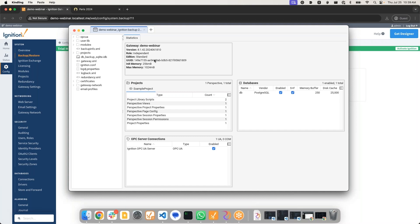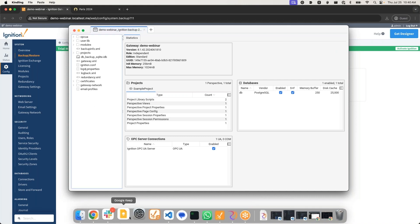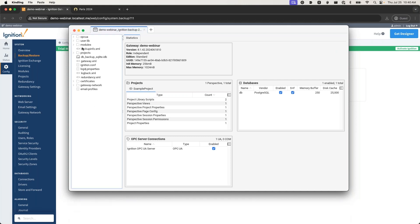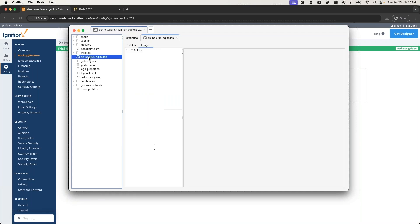Like viewing different things about your gateway - say the gateway version, or what Perspective projects you have and the number of all the resources you have: database connections, OPC connections, and so much more. It's the same stuff if you were to open up a gateway backup in your file explorer. You'd be able to see all these same things, but this gives a little bit of a visual to it.